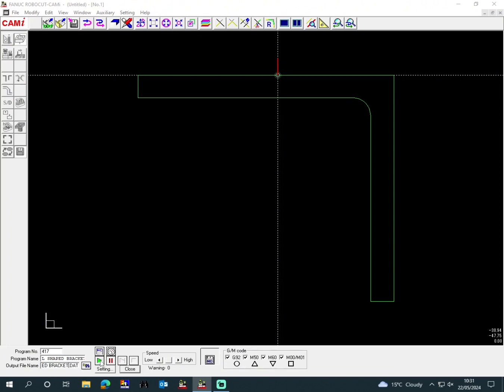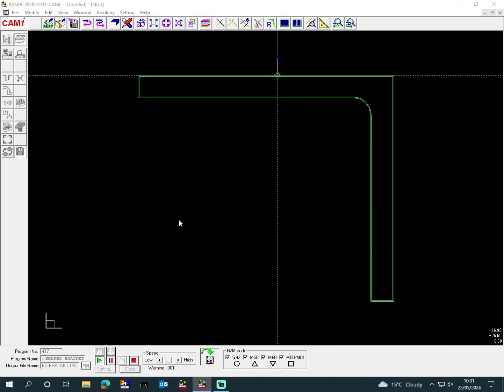And then we play it, and it will show you the cutting lines. Then it will come up with an error.